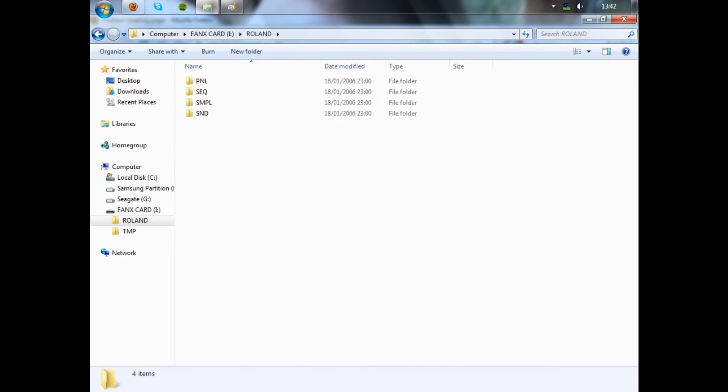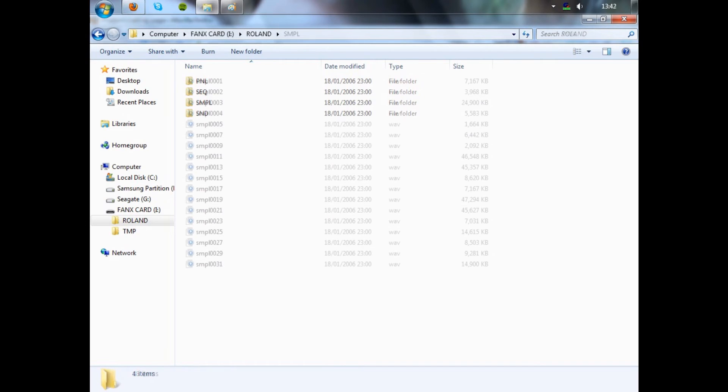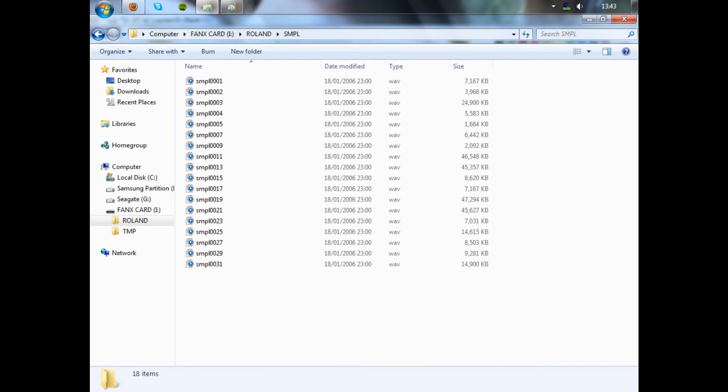You want to go into the Roland folder and then SMPL or Sampling. And here you'll find all the samples that are on your memory, whether it's the card or the Phantom's internal memory that you've selected.